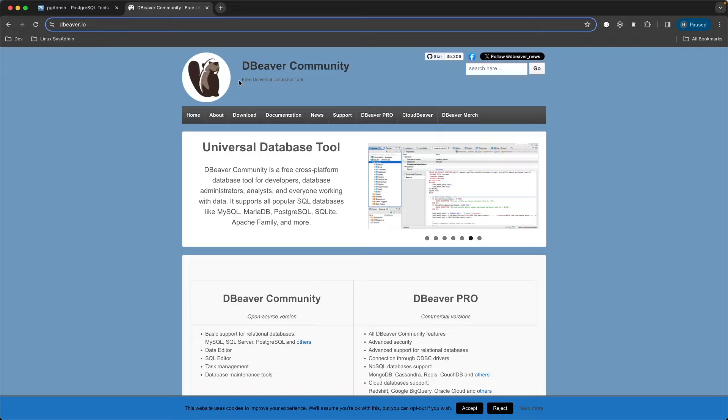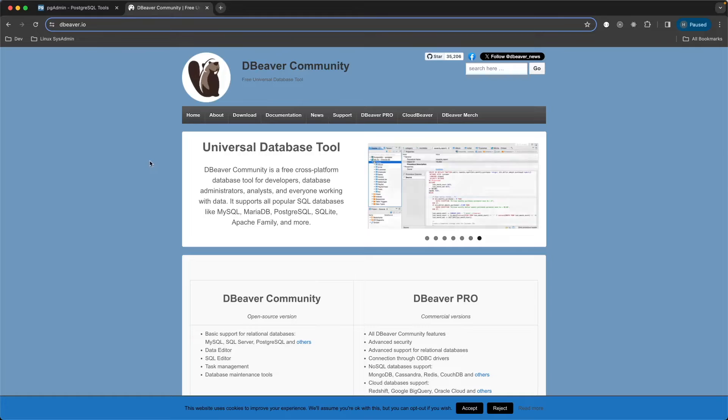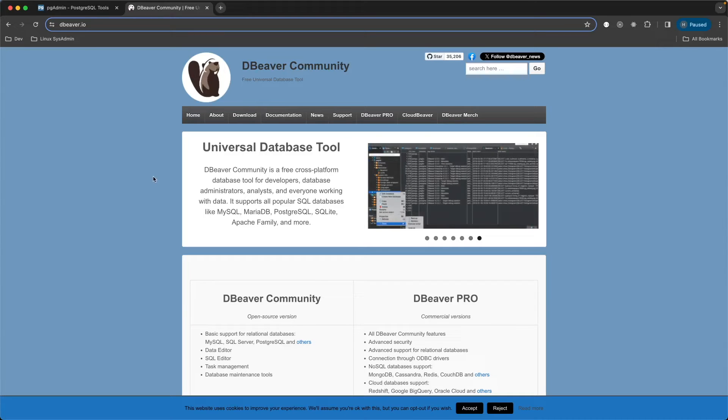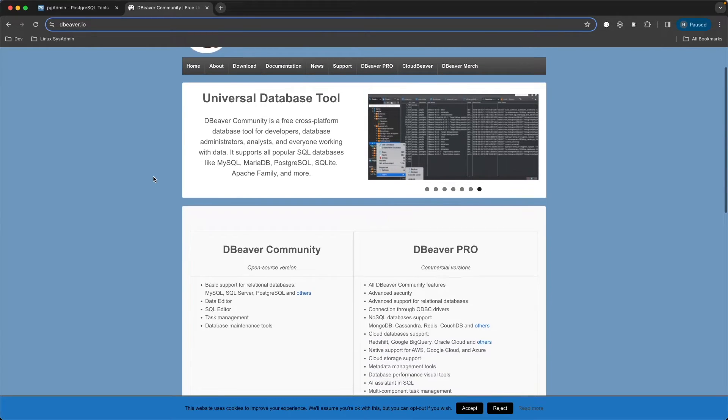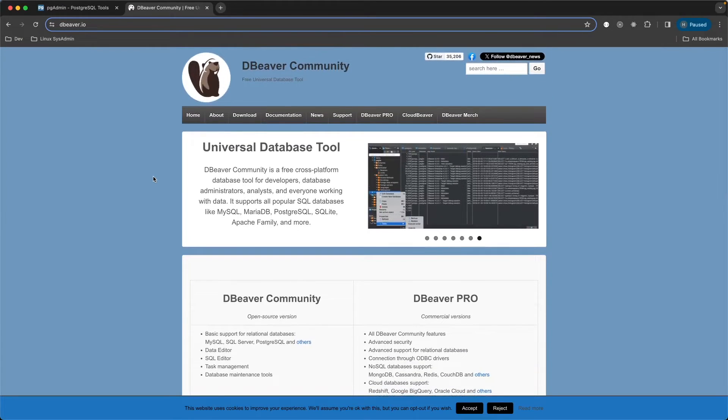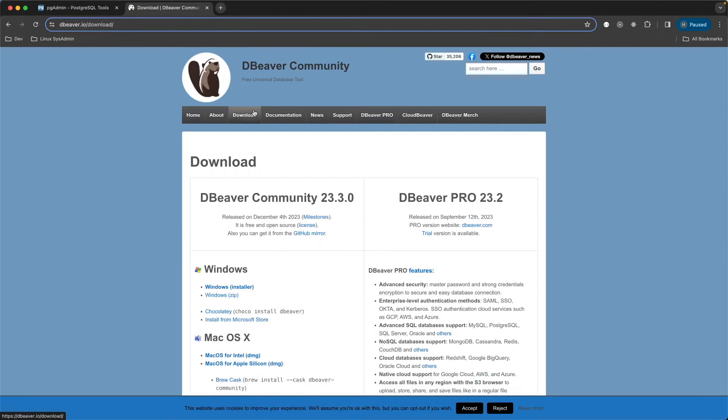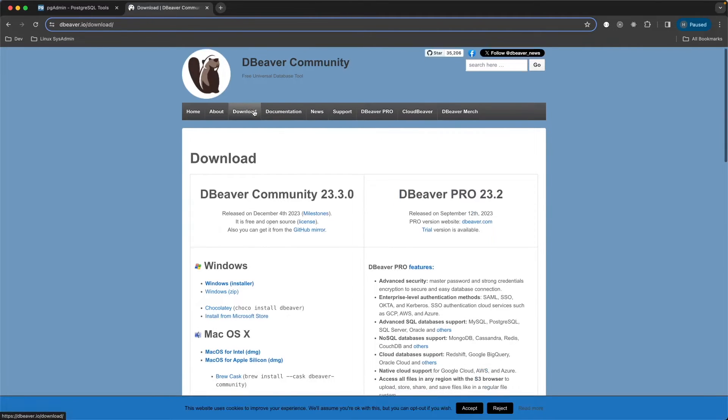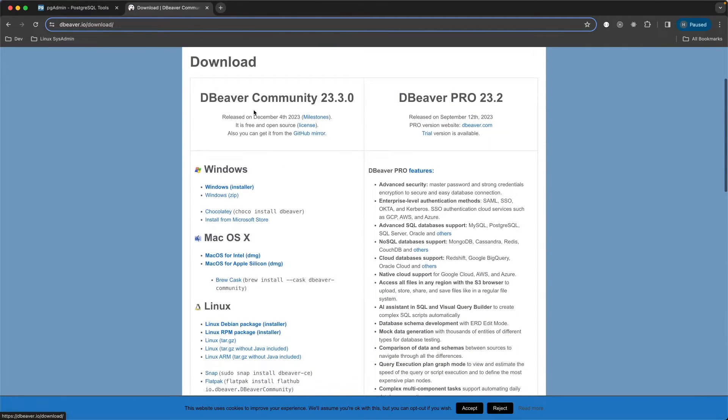The other option is called DBeaver. Please don't send me the hate mail. That's what they call it. But there's a free version of this. And I'm going to show you just real quick how to use the free version. Just download the free version for the Mac.